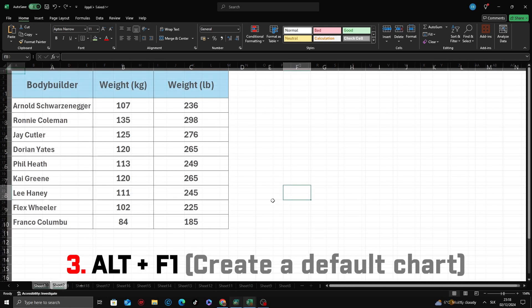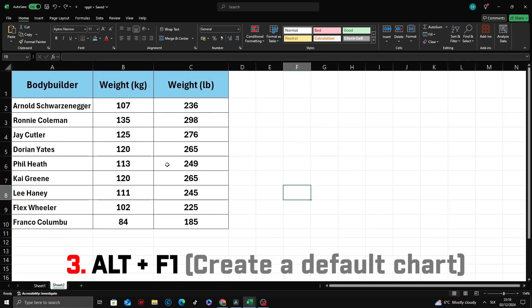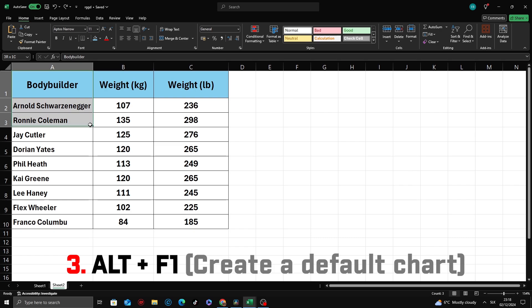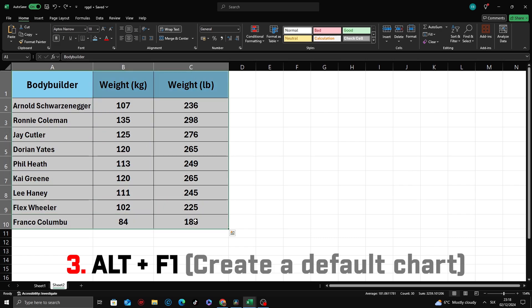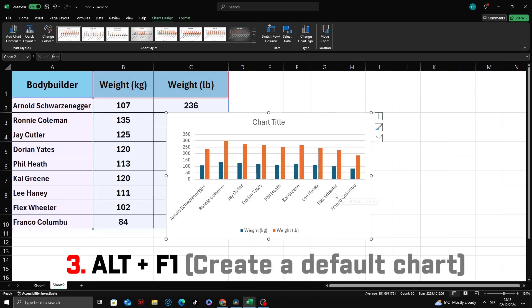Third shortcut is Alt plus F1. This command generates a default chart based on the data you've selected, placing it directly on the current worksheet. Select your data and press Alt plus F1.